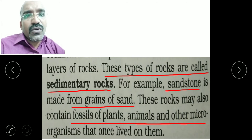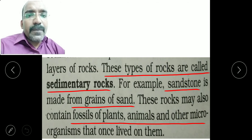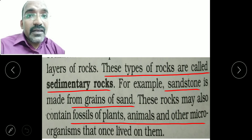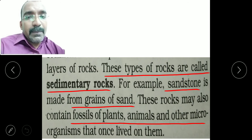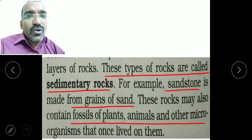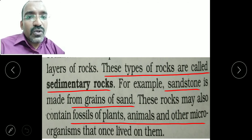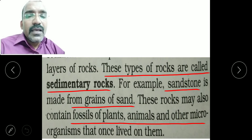An example of sedimentary rock is sandstone — that is, grains of sand compressed together. These rocks also contain fossils of plants and animals trapped in the layers.